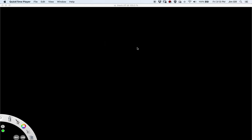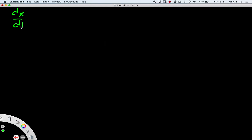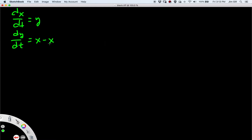Today we're going to talk about Hamiltonian systems. Let's start by presenting an example. We're going to look at the following system: dx/dt equals y, and dy/dt equals x minus x squared. This is a nonlinear system, so it's not likely that we can solve it directly. Let's take a look at the slope field for this system.